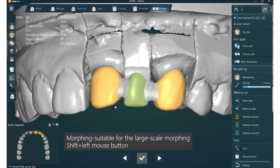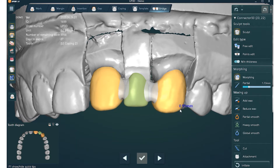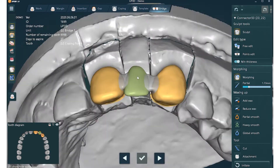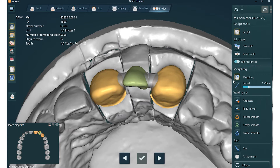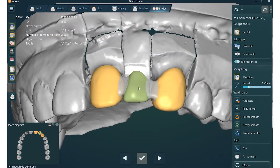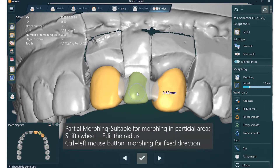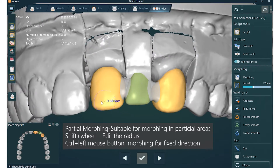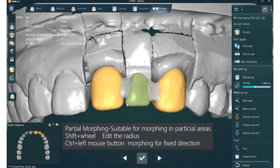Morphing. Sheetball for the large scale morphing — use Shift and left mouse button. Partial morphing is suitable for morphing in partial areas. Use Shift and wheel to edit the radius. Use Ctrl and left mouse button for morphing in a fixed direction.